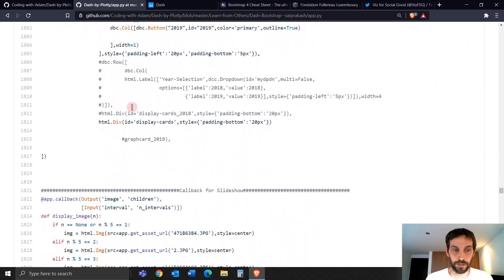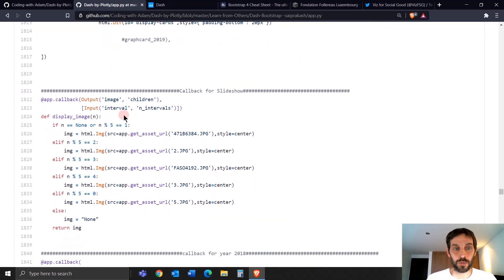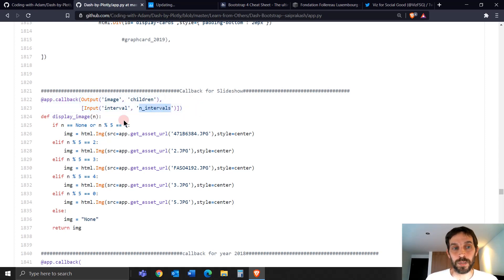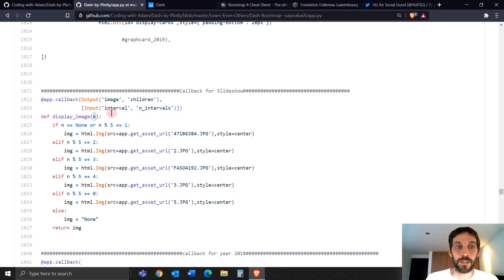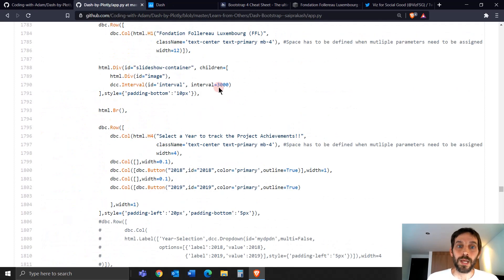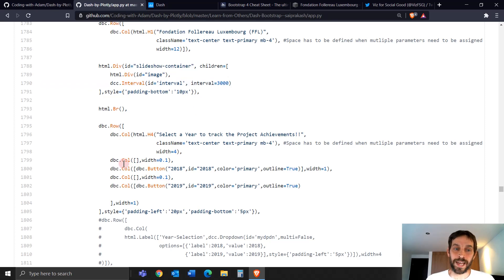Let's go down a bit and you'll see here's where he does it. He takes the callback and says in the callback decorator, the input will be the n_intervals — that's exactly this value. This will be zero the first time, then one after three seconds, then two after three seconds, then three, because every three seconds the interval is activated.